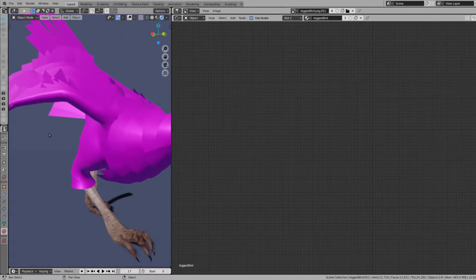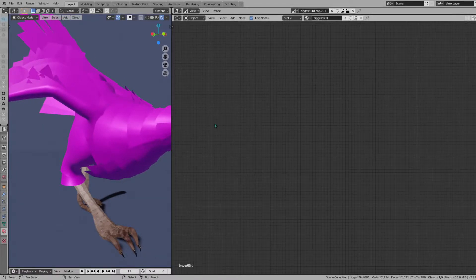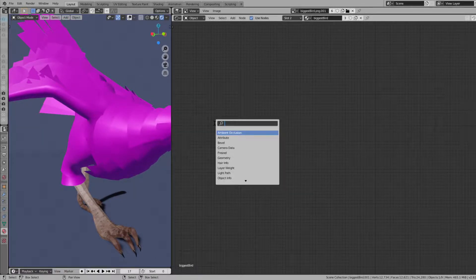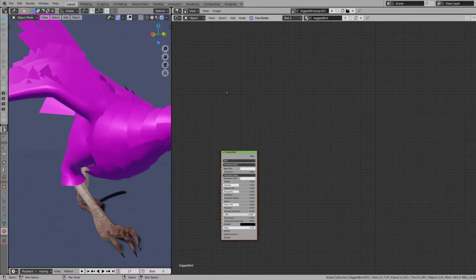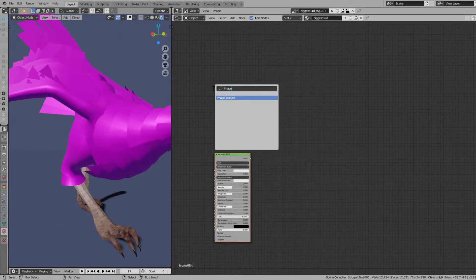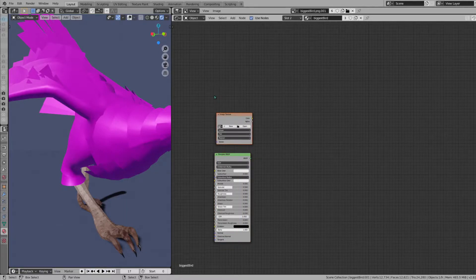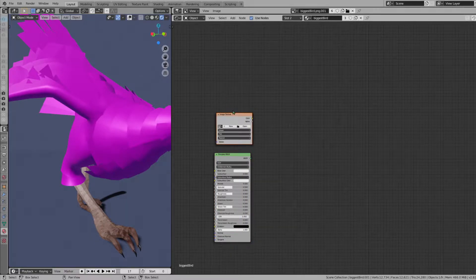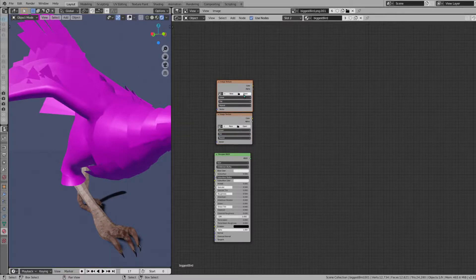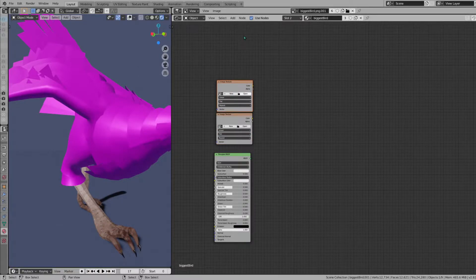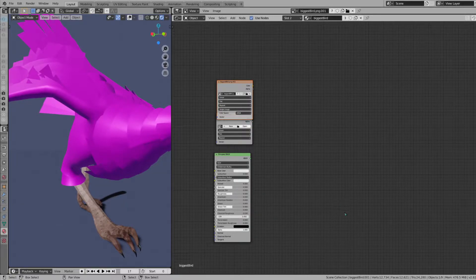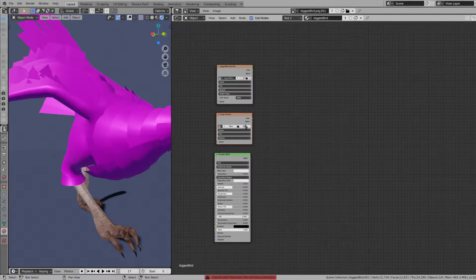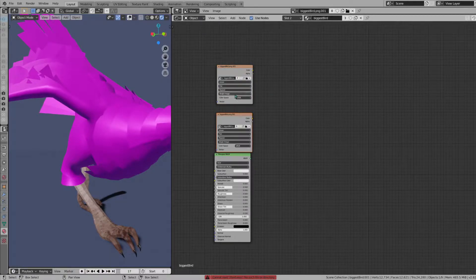First of all, we're going to create a principled BSDF. We're going to delete the image texture. We're going to need two of those, so you can either do that again or copy-paste it. I'm going to open up my texture here. Open the same texture on both—one is going to be used for the colors, the other one is going to be used for the alpha.